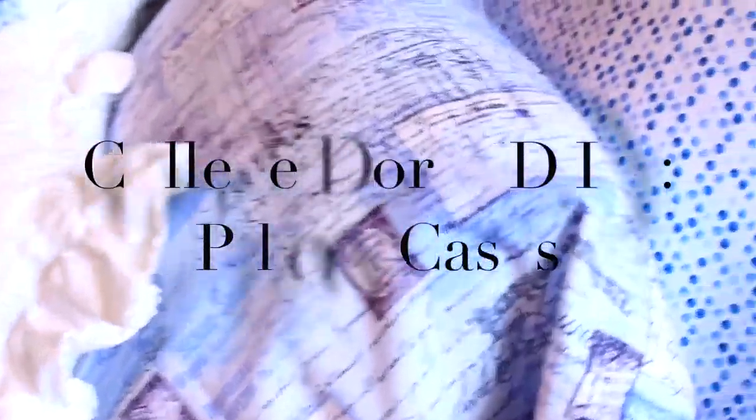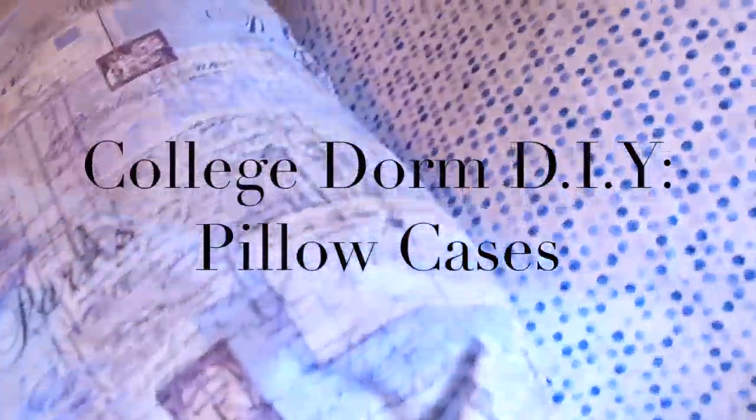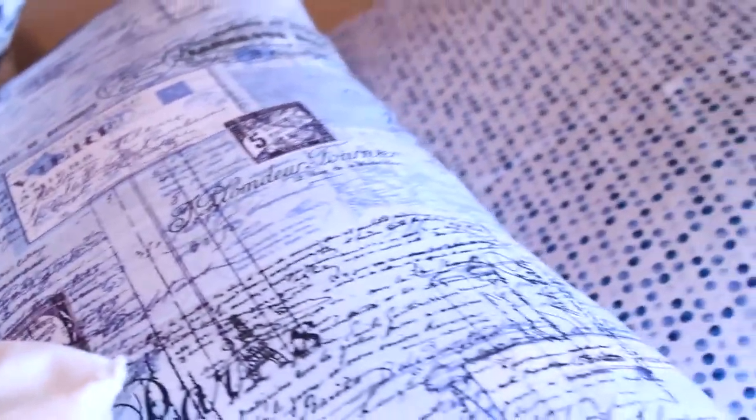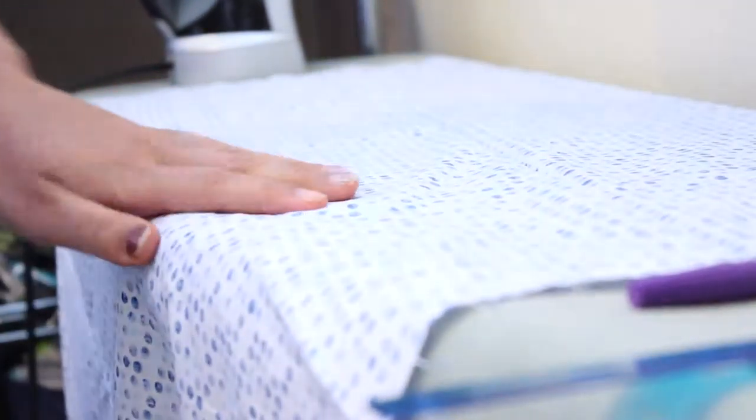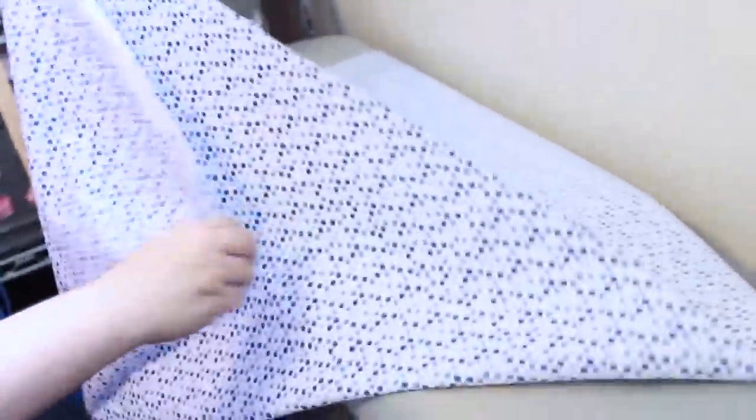Thank you for joining us. So first we ironed out all the creases in the fabric. Then we folded the fabric and created new creases in order to create the shape of the pillowcase.